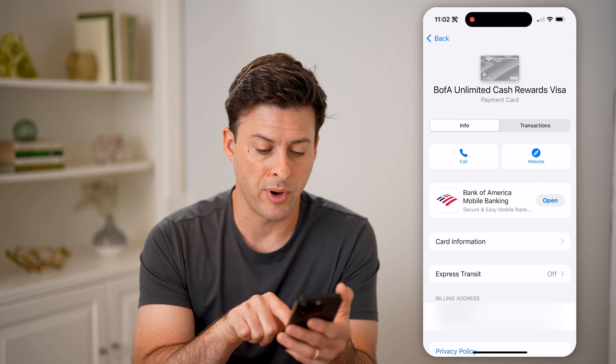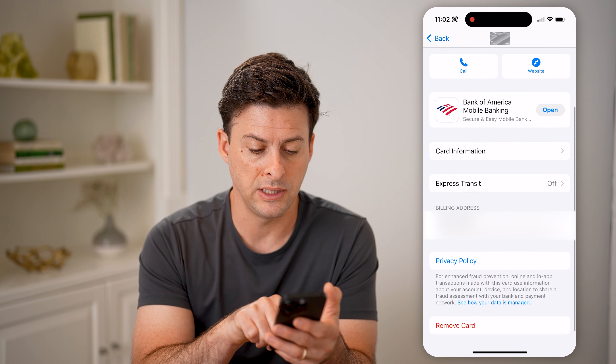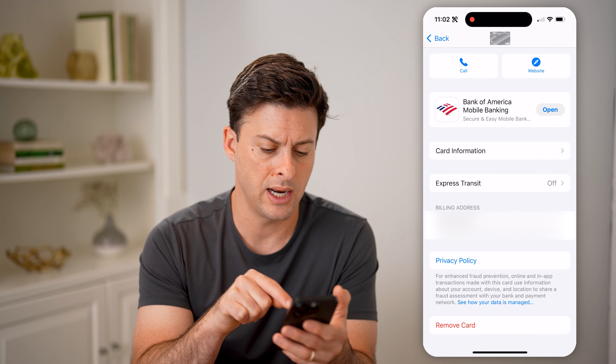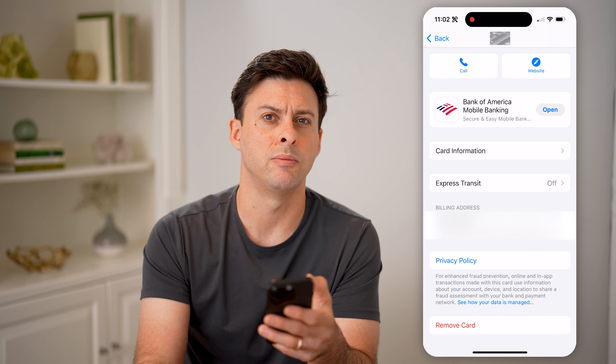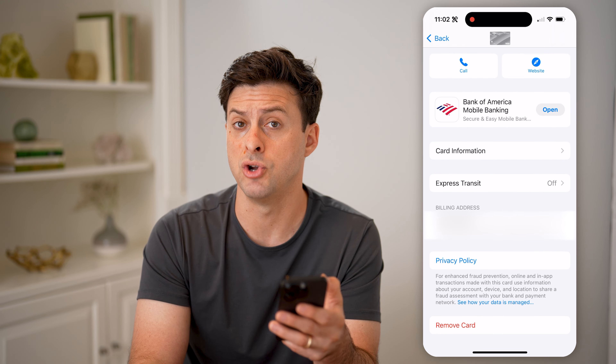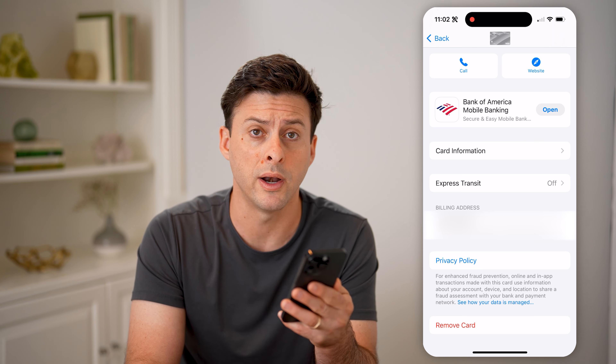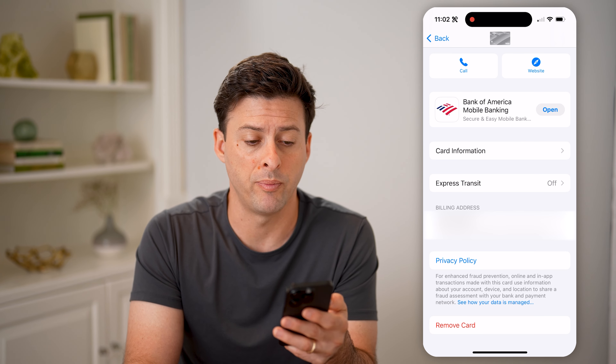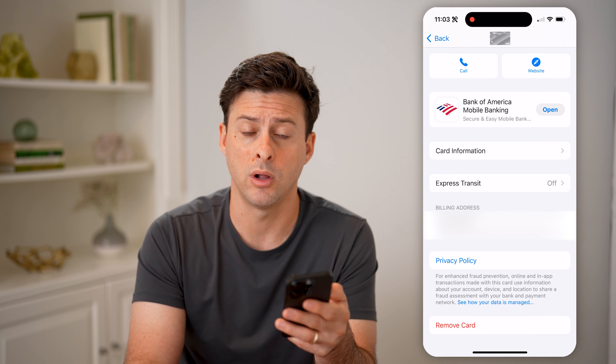At the very bottom here, you can see the billing address. And I can always hit remove card if I no longer want it associated with my Apple Pay or my wallet.